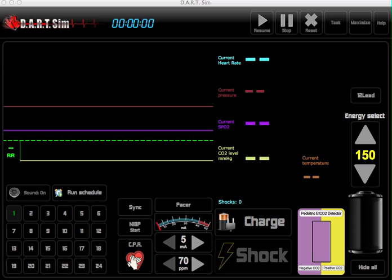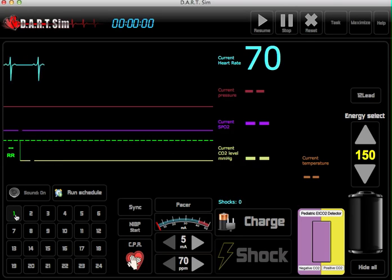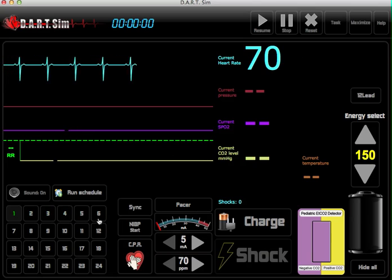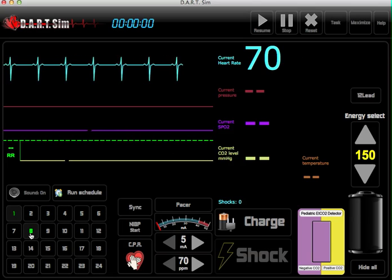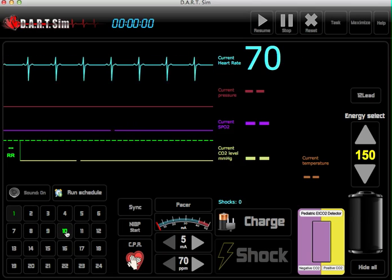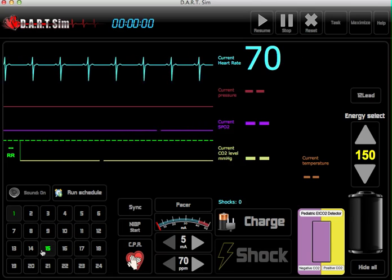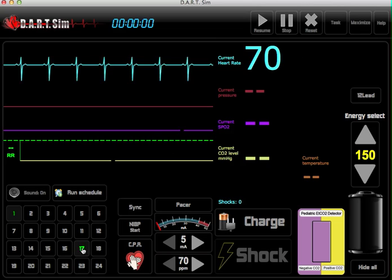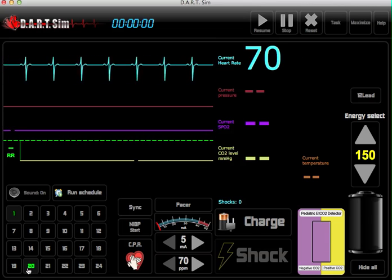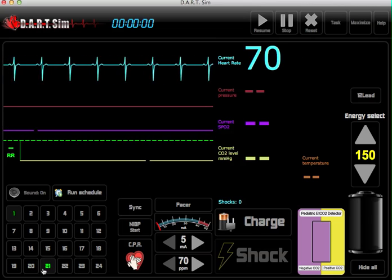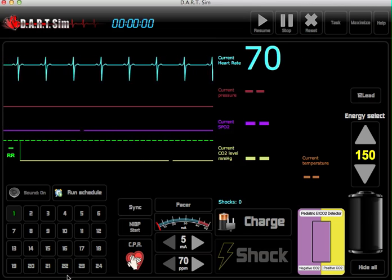Let's first discuss how to operate the Rhythm Generator. We have 24 different cardiac rhythms ranging from normal sinus rhythm to bradycardia, tachycardias, heart blocks, ventricular arrhythmias, and also our ST elevation MI rhythms as well.